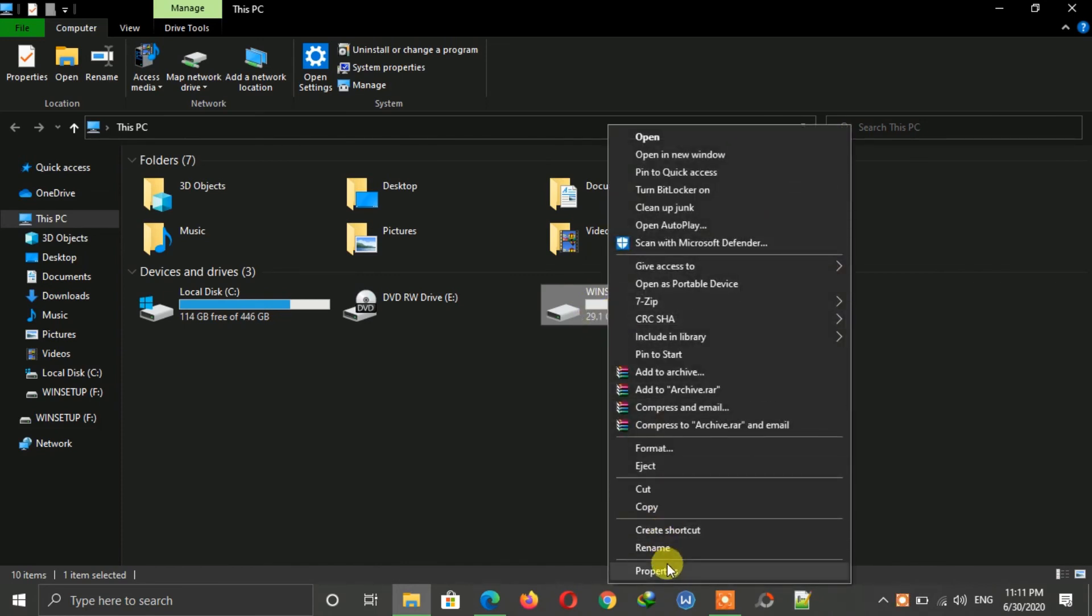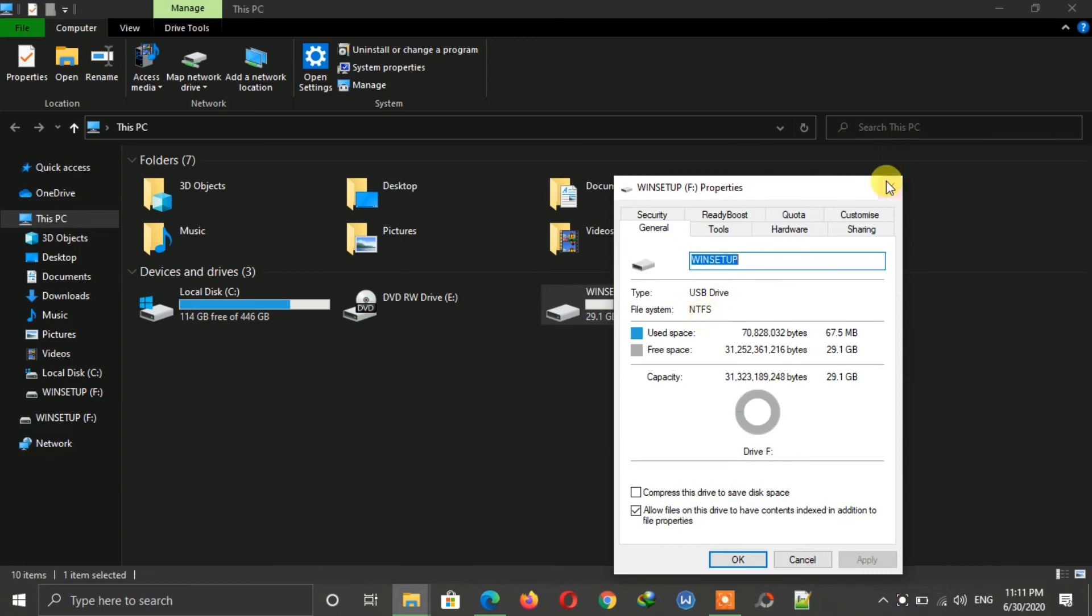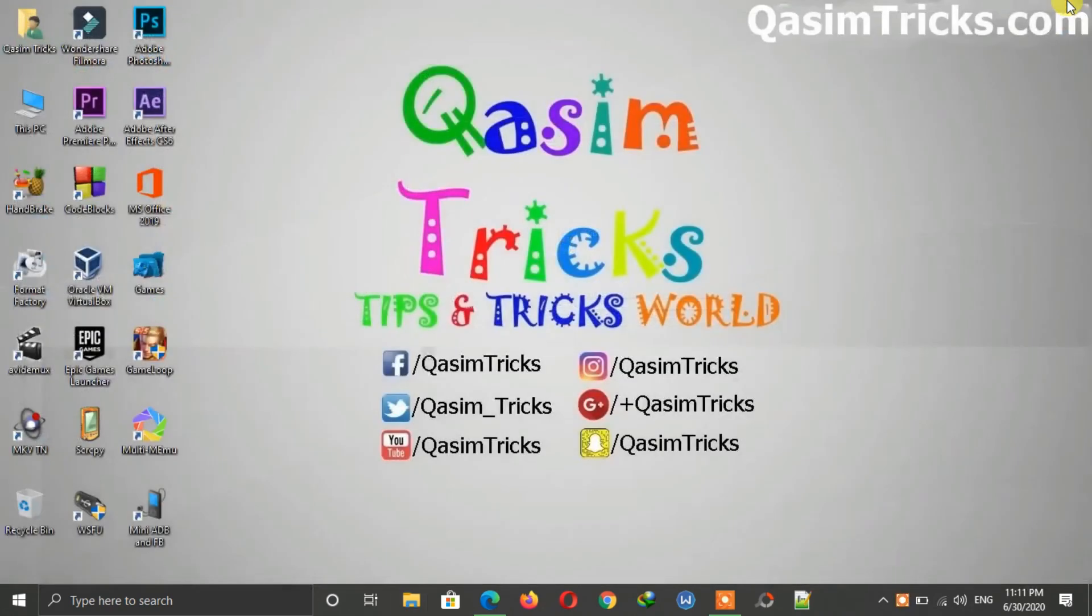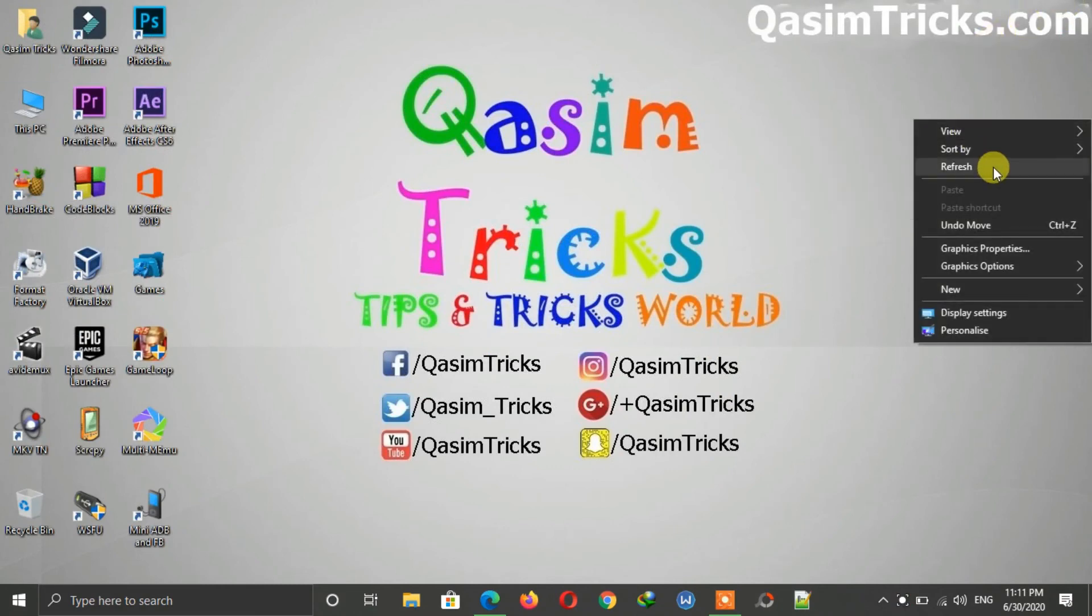Make sure that your USB flash drive is in the NTFS format while using ReadyBoost. So in this way you can convert your flash drive into RAM on PC and can increase the performance.